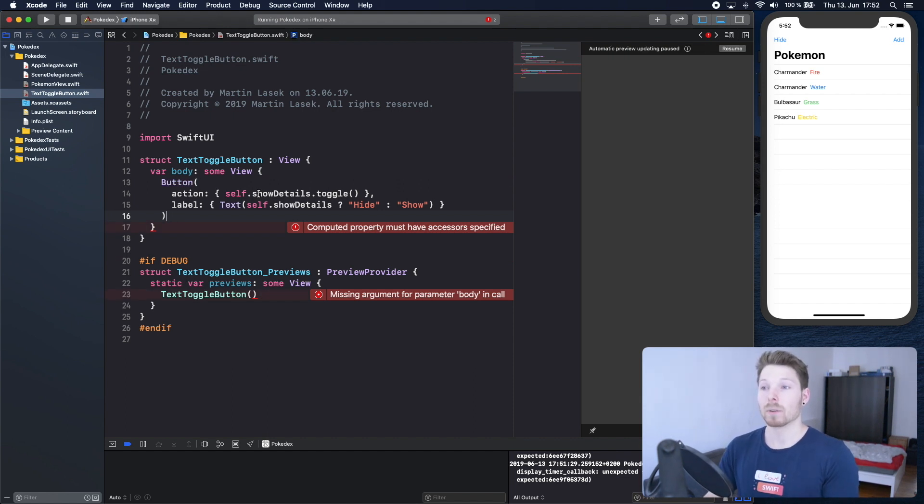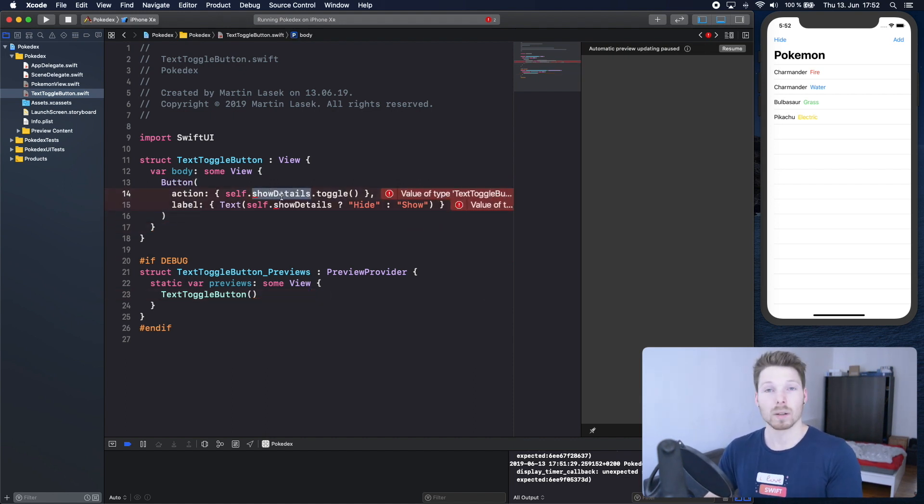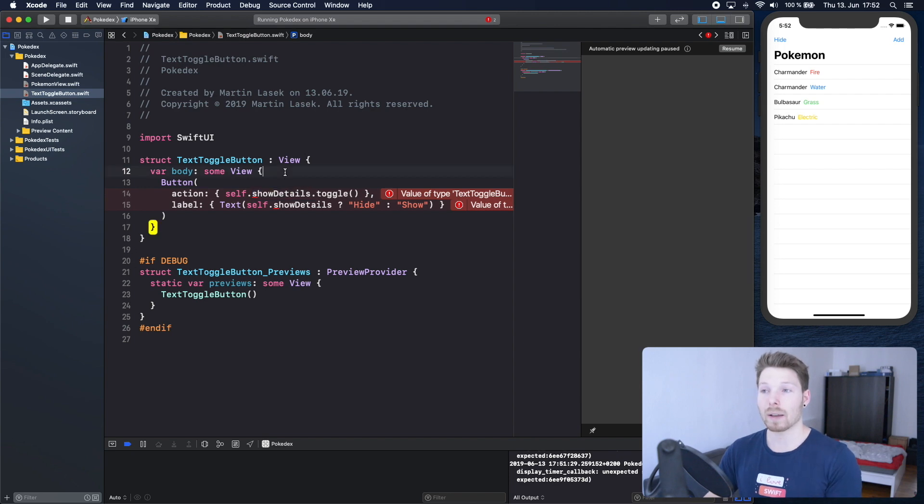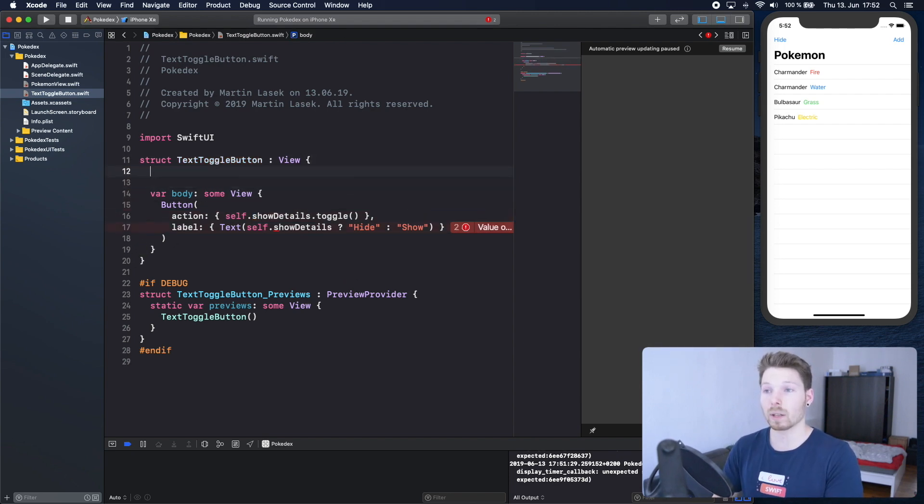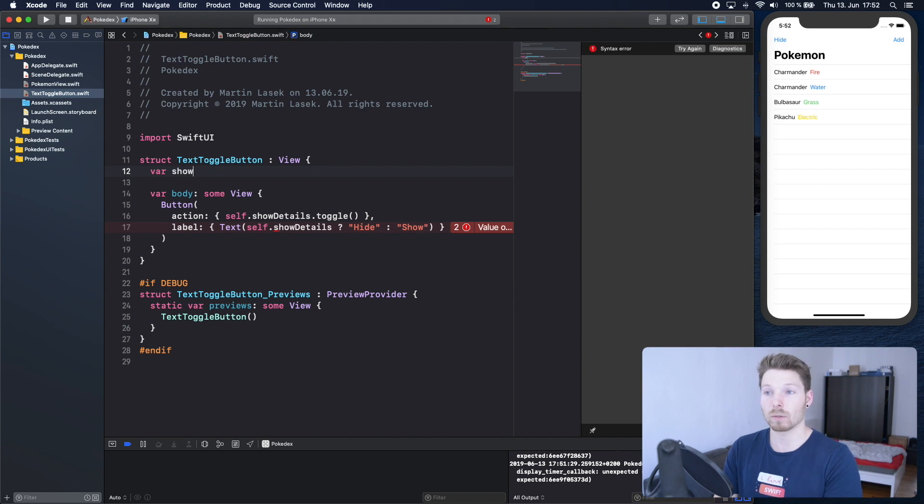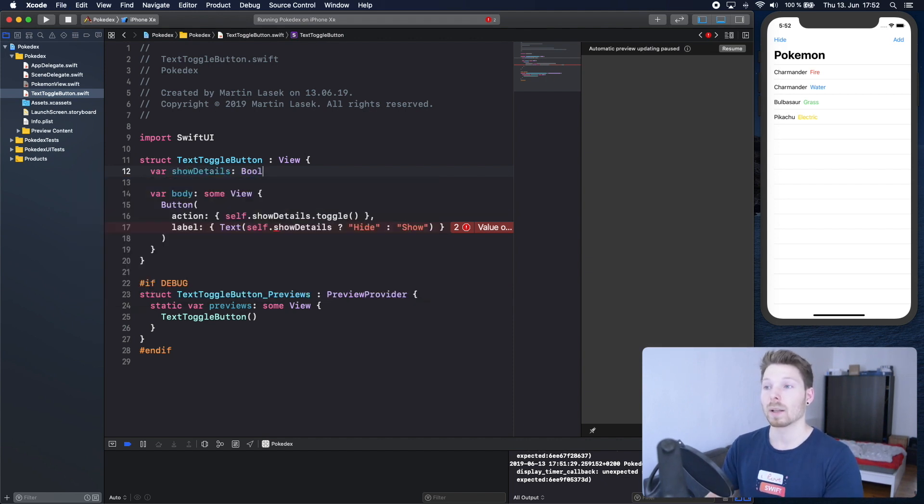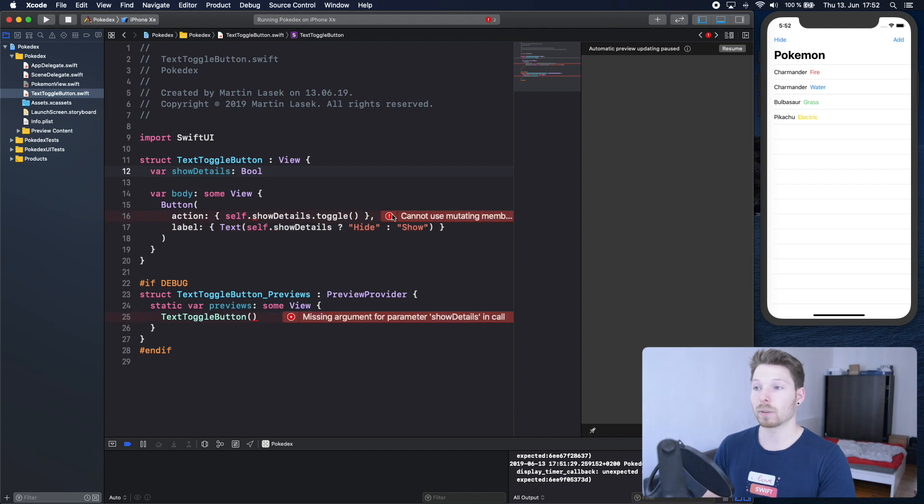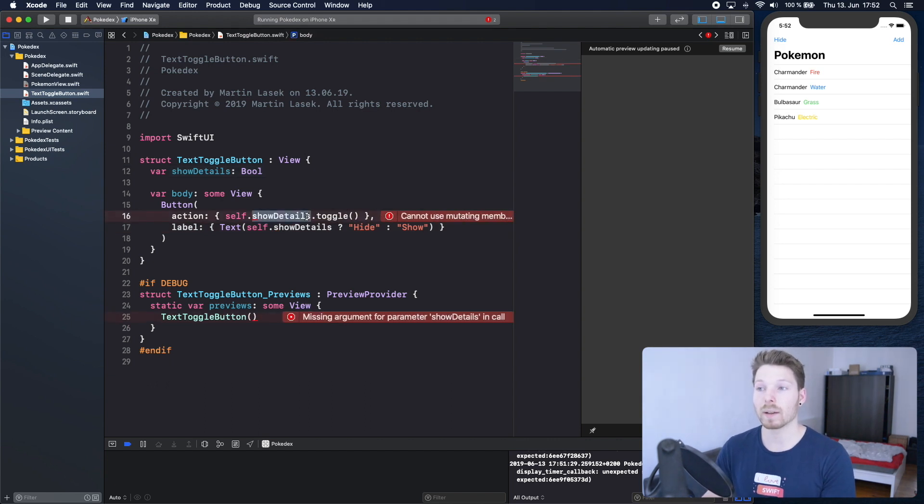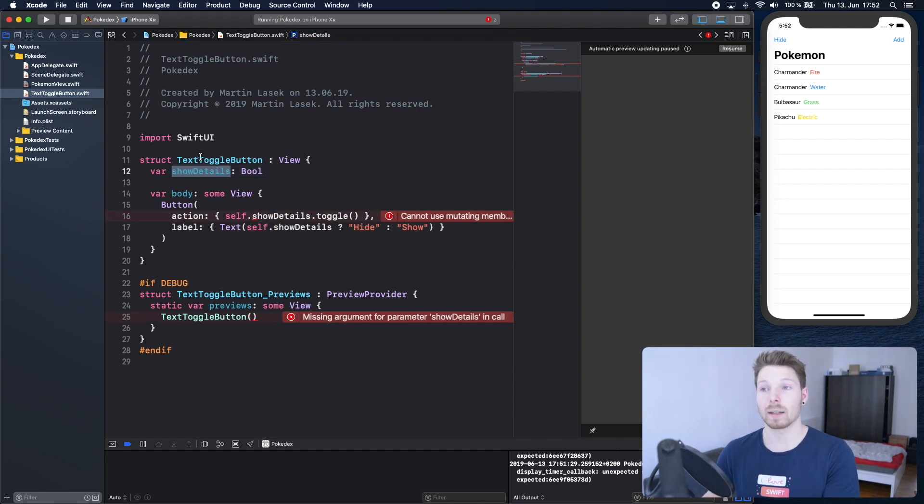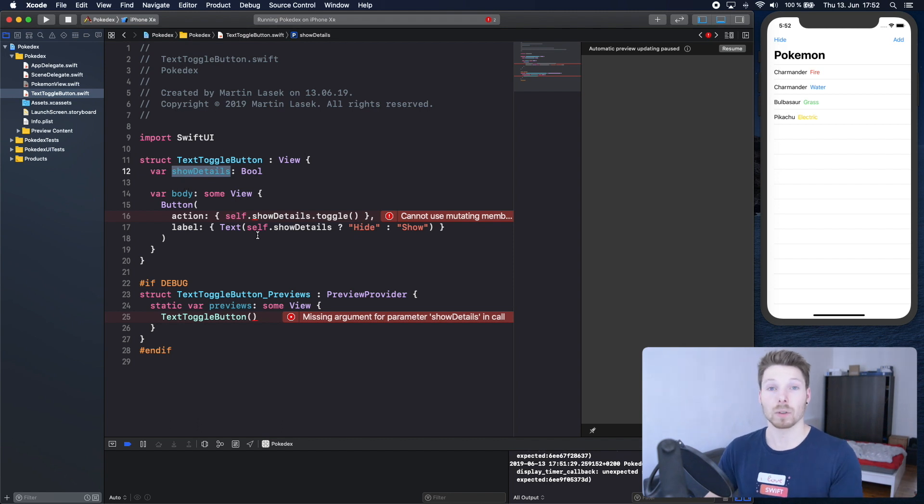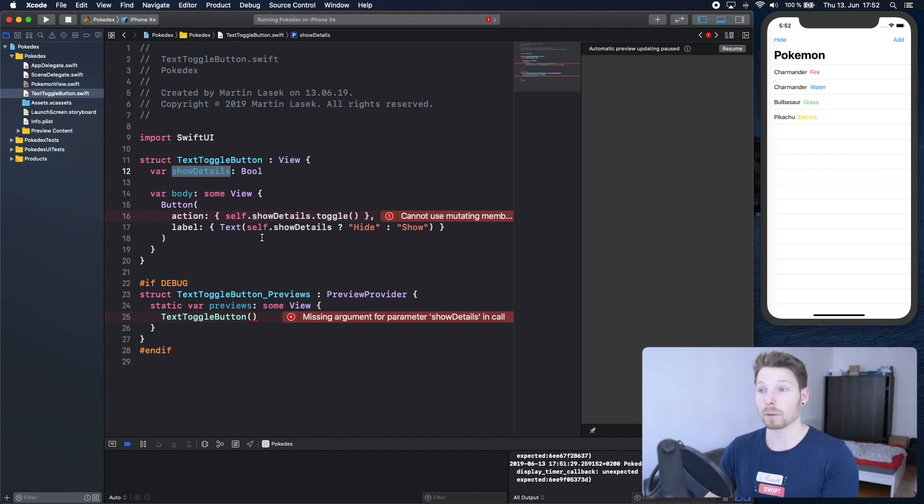Now we are using show details here without having a variable called show details, so we can just declare a variable that says show details which is of type bool. This is still throwing errors because we are trying to mutate a variable inside a struct from within our struct, which is not possible by default.